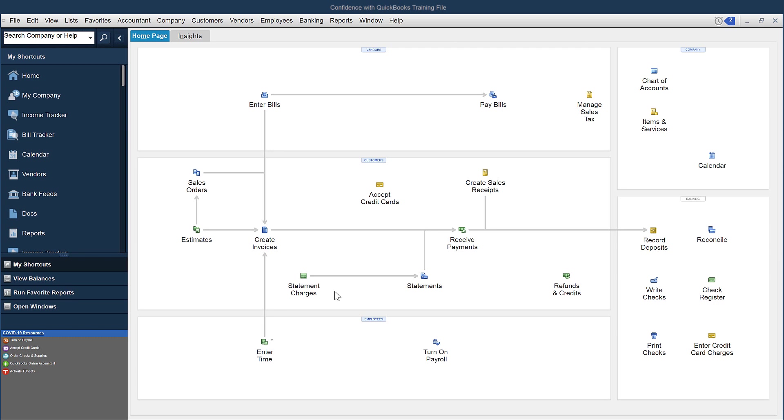Do you ever feel like you have all these transactions sitting and waiting for you to enter because you're not sure what the expenses are, whether it's from your bank statement or your bank feeds? I wanted to share with you today an account you can set up that will allow you to keep moving forward.